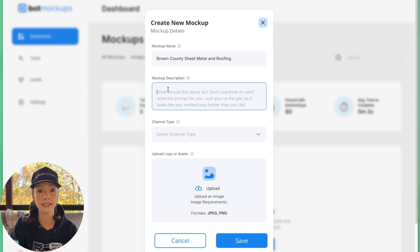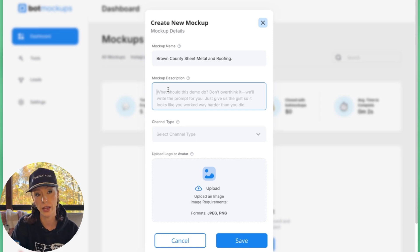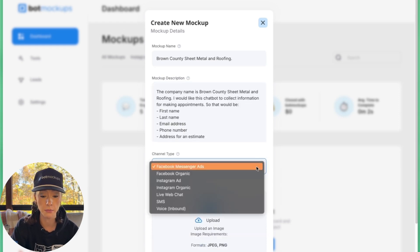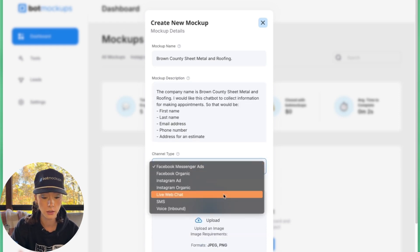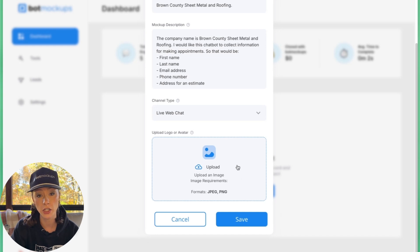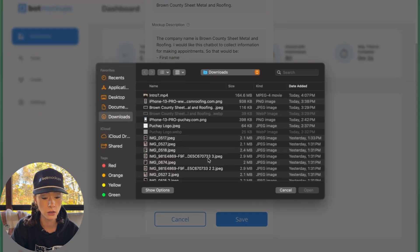So that would be first name, last name, email address, phone number, and address for investment. Alright. So we're going to go ahead and select the channel type. Right here, you can upload a JPEG of their logo.